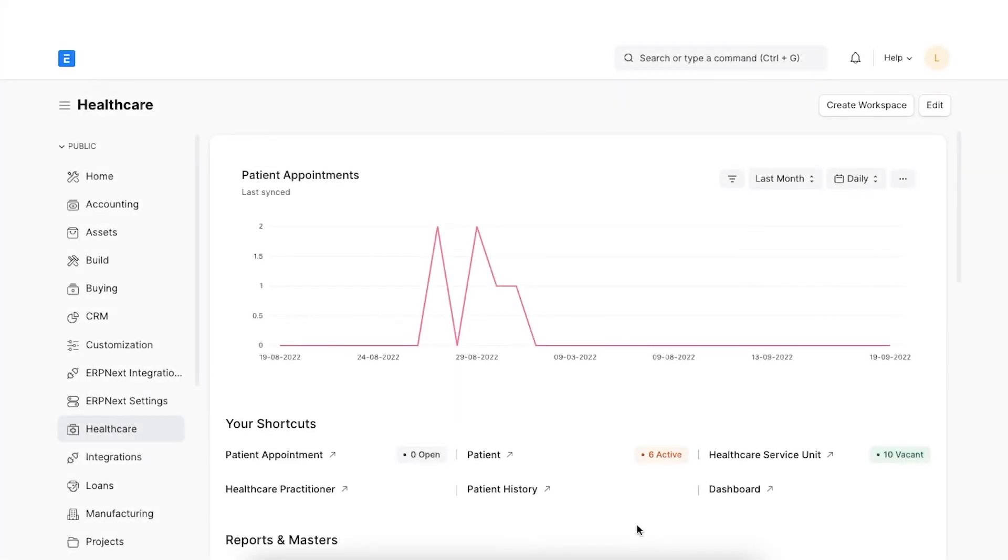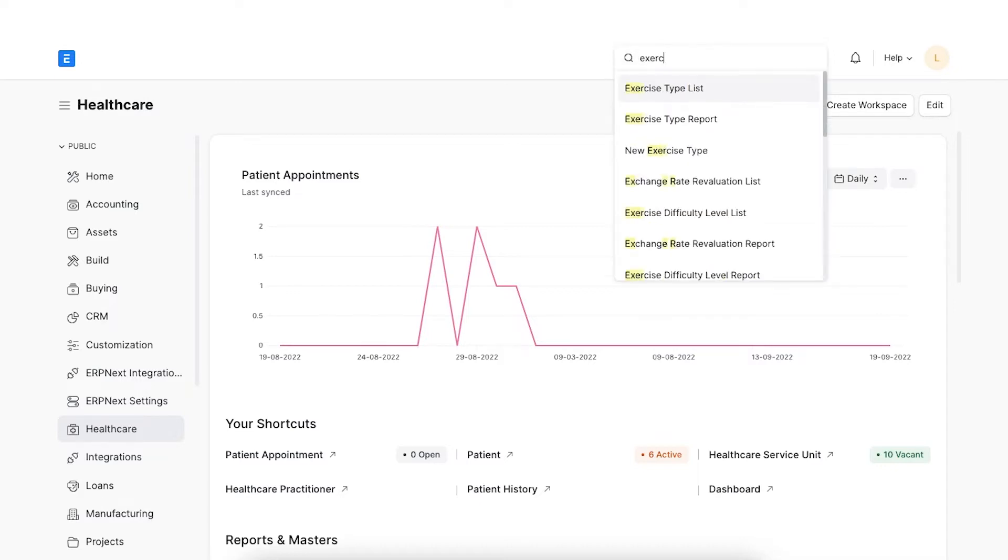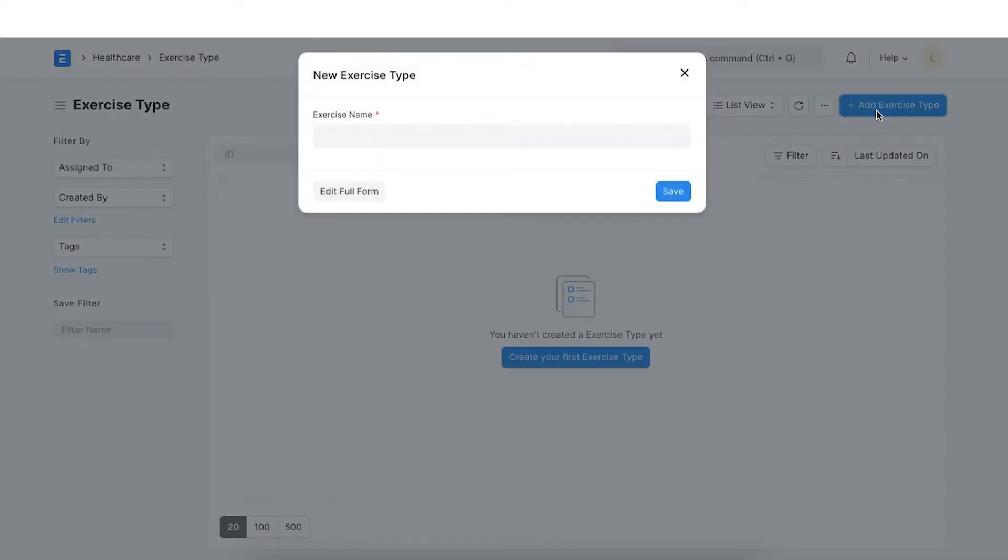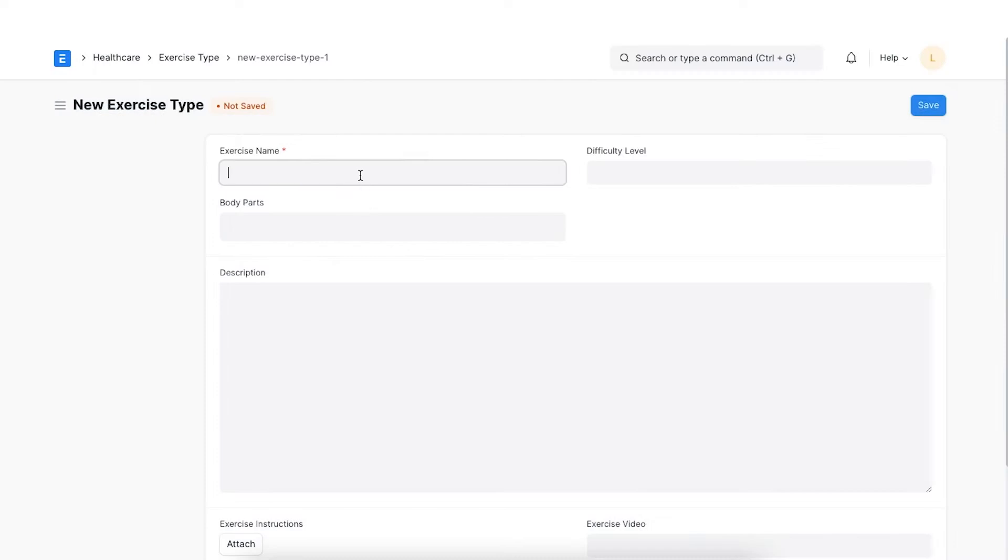Firstly, let's create some exercise types so that we can classify the exercise based on its difficulty level, body parts for which it is prescribed and the steps involved in the same. To create an exercise type, navigate to the exercise type from the awesome bar. Click on New and enter a unique exercise name.